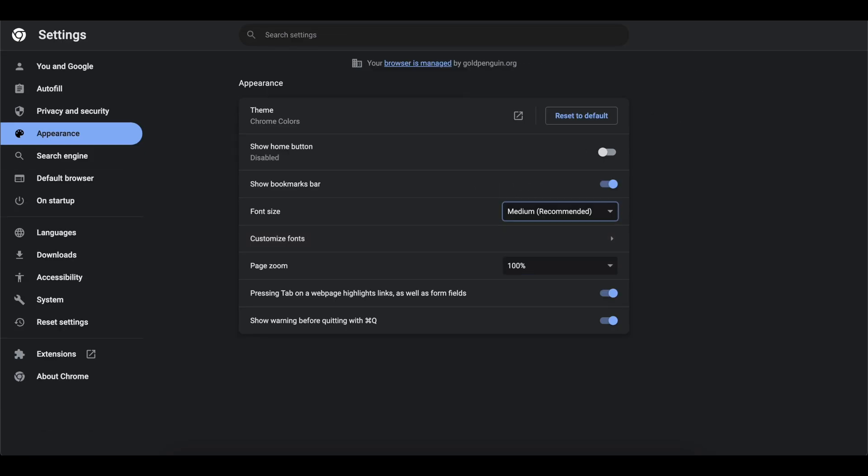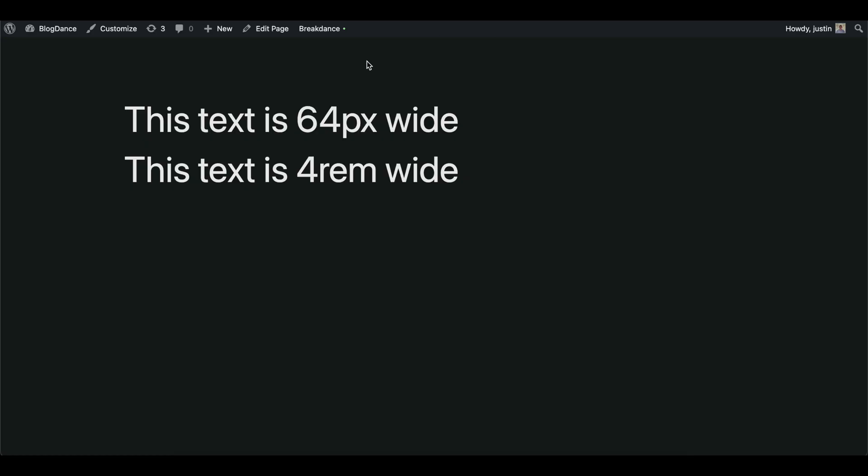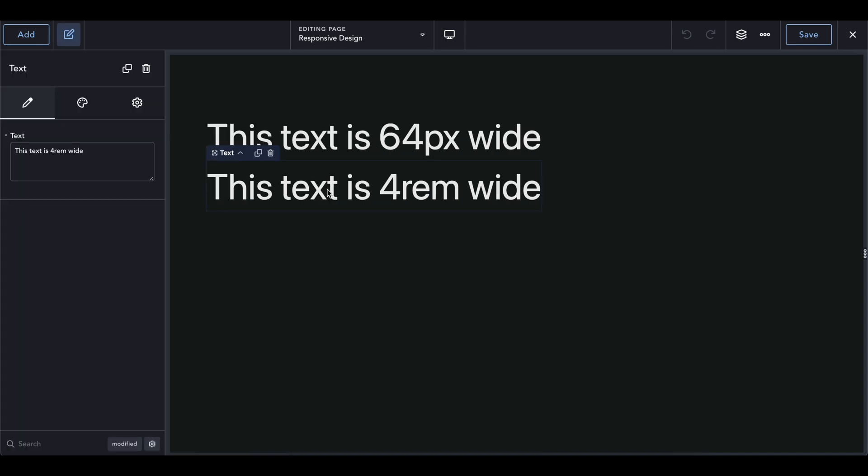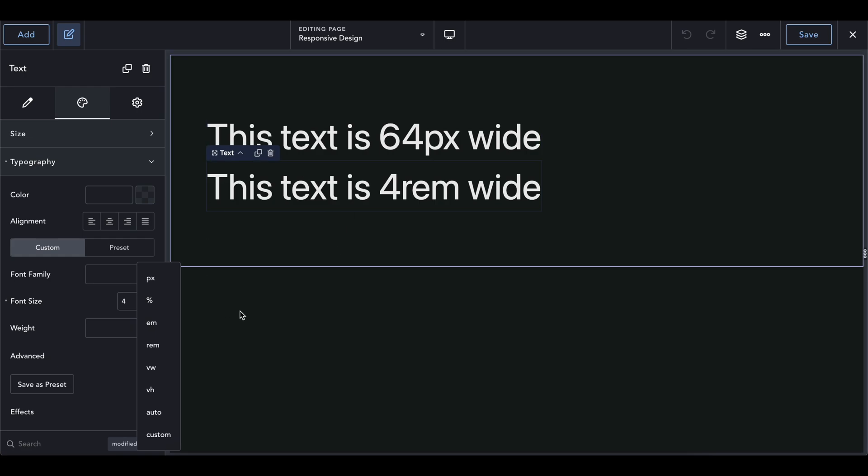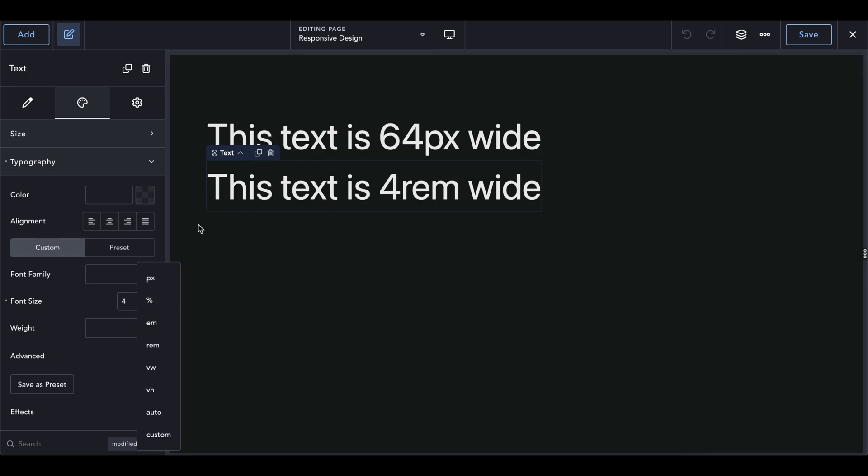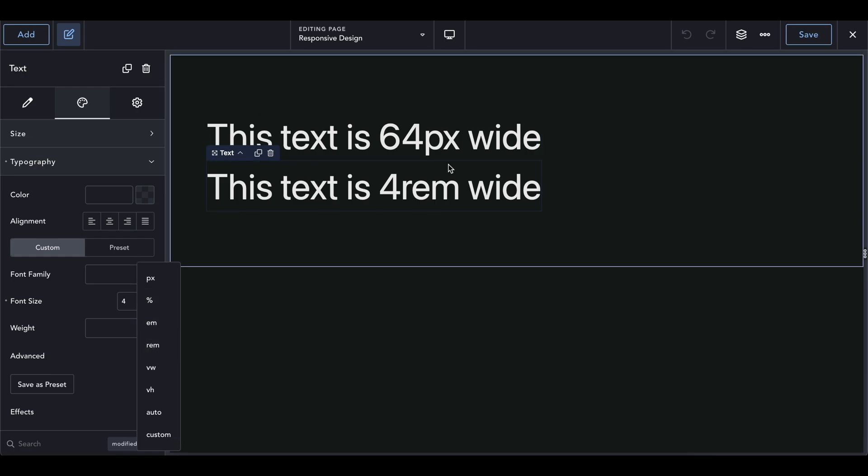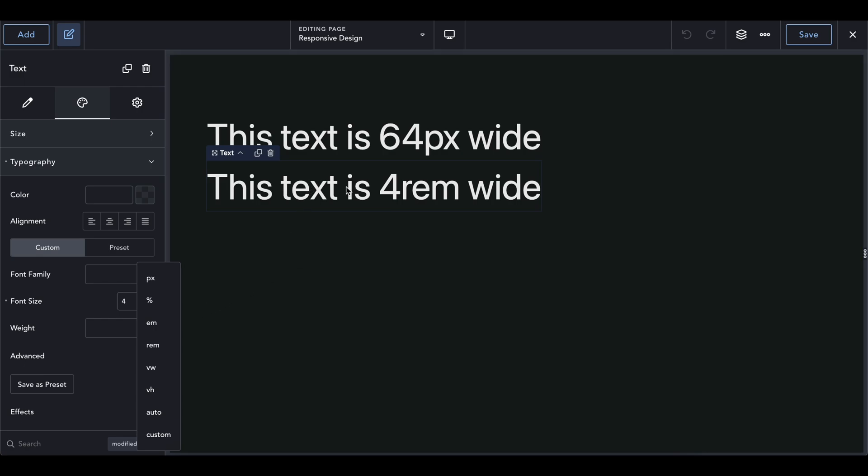So yeah, that's all we're going to do for text. So if you use text, you want to make sure you're using rem most of the time. You can also use em, which em is going to be based on the parent element or what is above it. But if you want rem, that's going to be kind of a standard based on everything. So I use rem a lot.